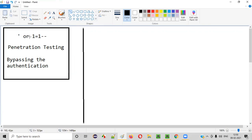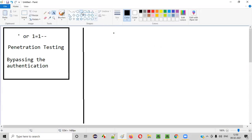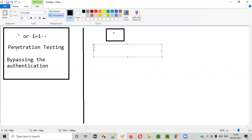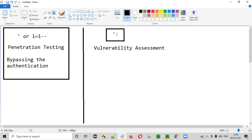In this session I am going to explain another SQL injection payload — that is nothing but a single quote, just a single quote. Using the single quote SQL injection payload we cannot perform penetration testing, but the intention is to perform the vulnerability assessment. That means using the single quote payload we can assess whether the application is vulnerable to SQL injection or not.